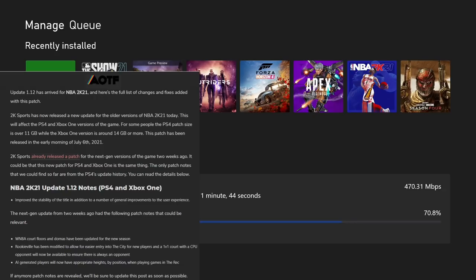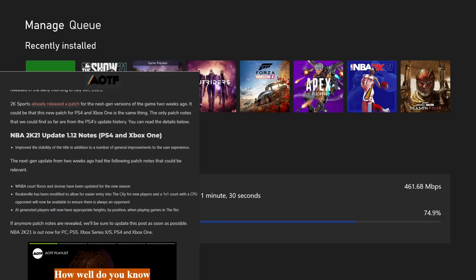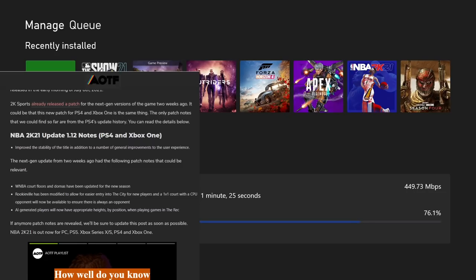Update 1.12 has arrived for NBA 2K21, and here's the full list of changes added to the patch. Let me see if I can make this dark mode. Here's the complete list 2K Sports has released.